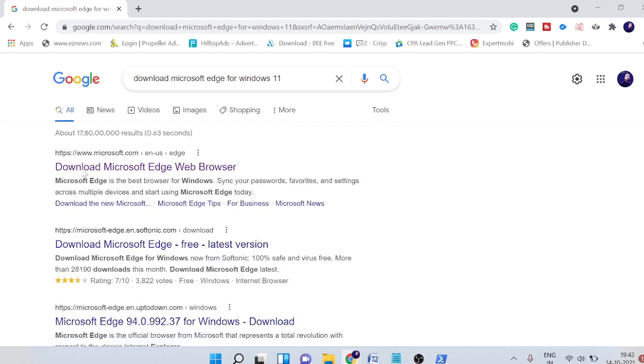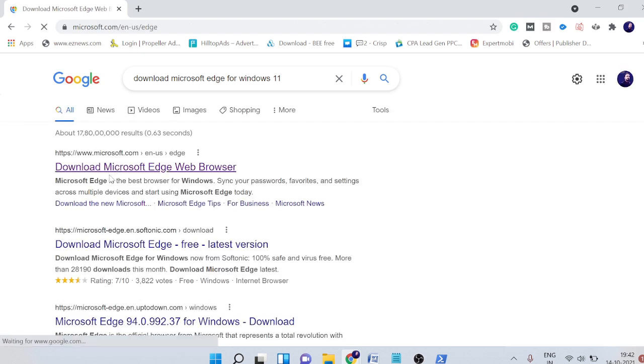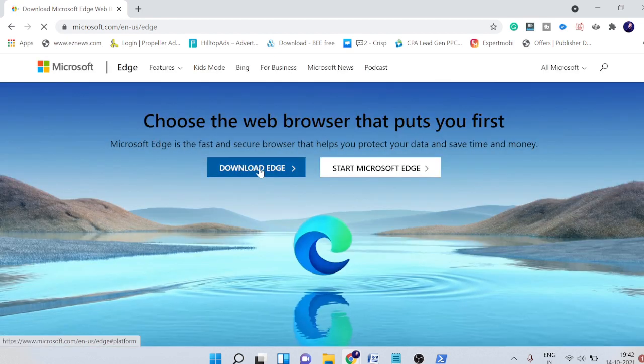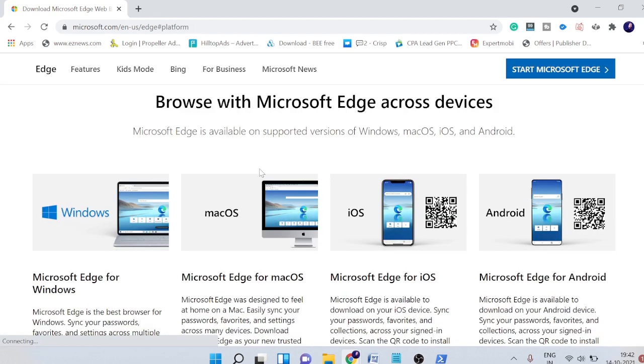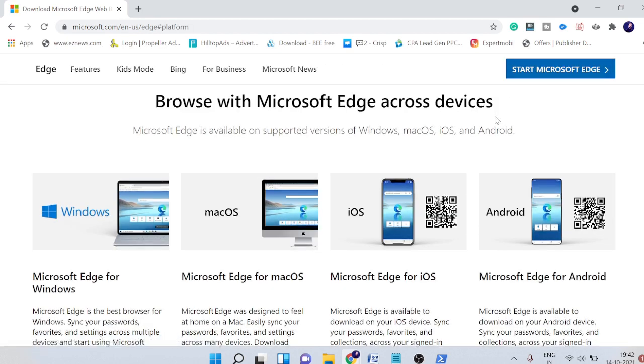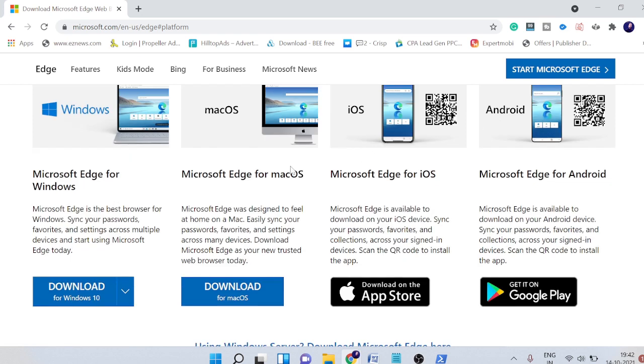Here you will see the Microsoft link and then click on download Edge. You will come to this location. Now you need to choose your operating system, so it says for Windows 10.